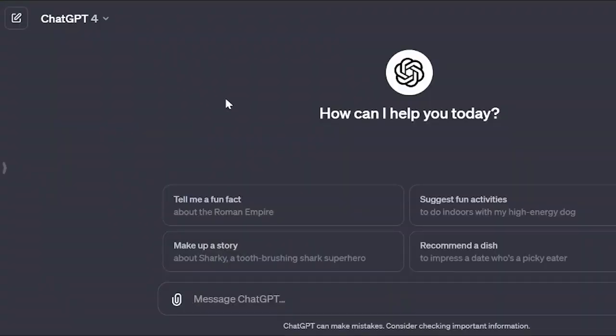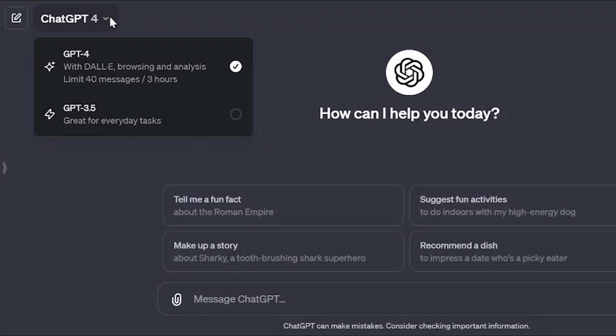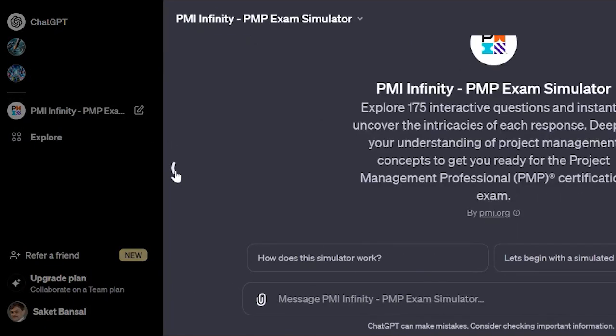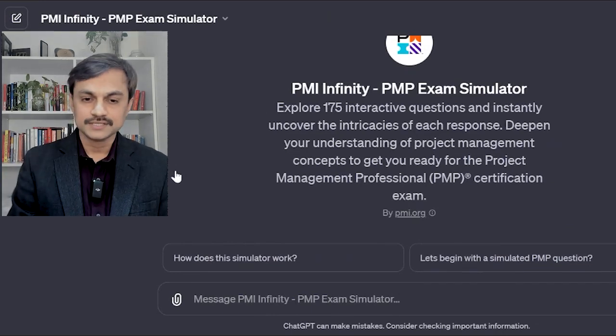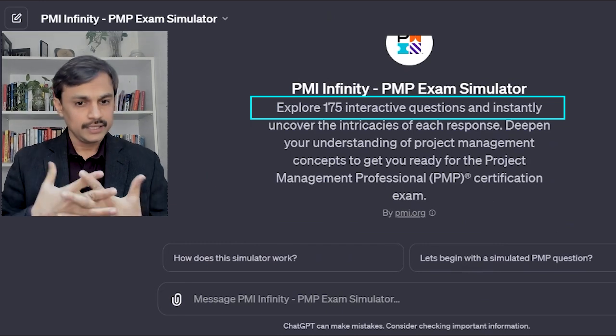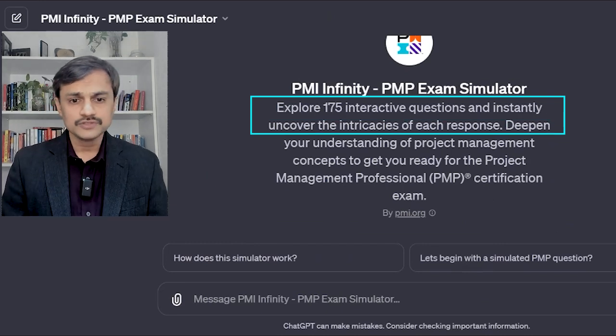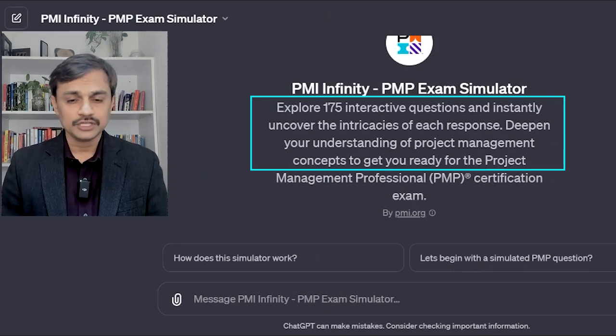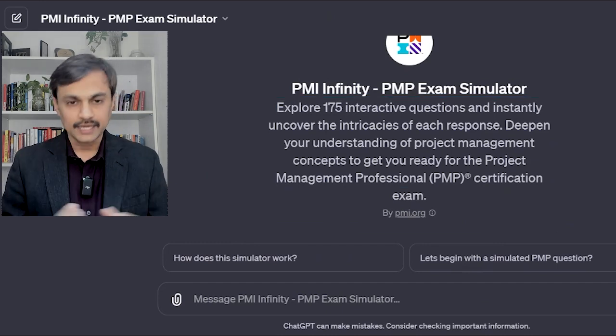Let us see how to use this particular tool and make some judgment on whether it is useful for your PMP preparation or not. When you open the tool, it says you can explore 175 questions and instantly uncover the intensity of each response, deepen your understanding of project management concepts, and get ready for the PMP certificate. Great idea.